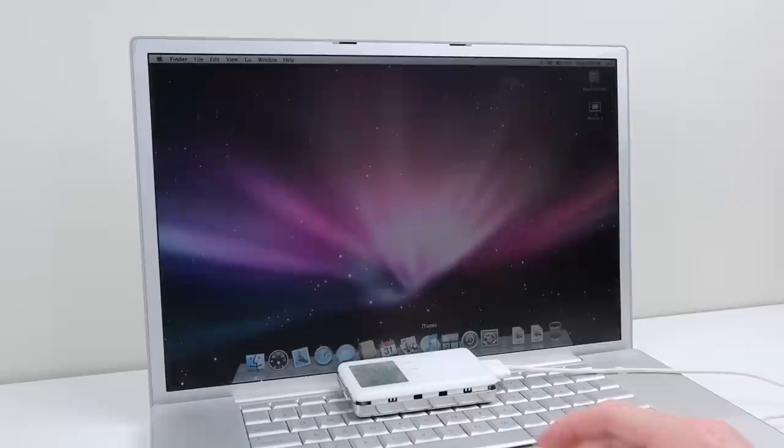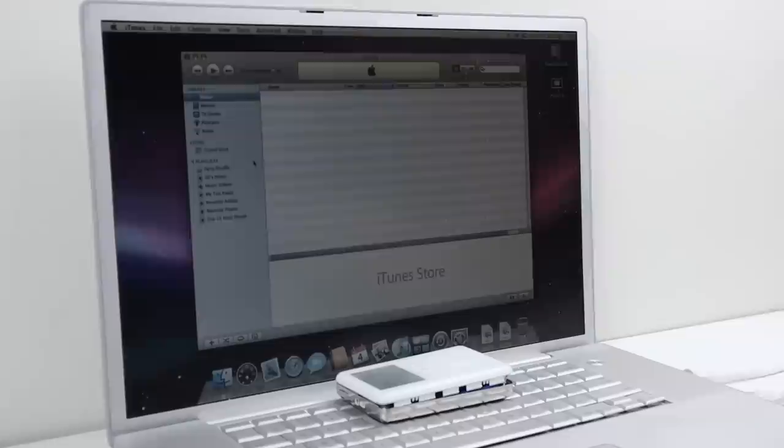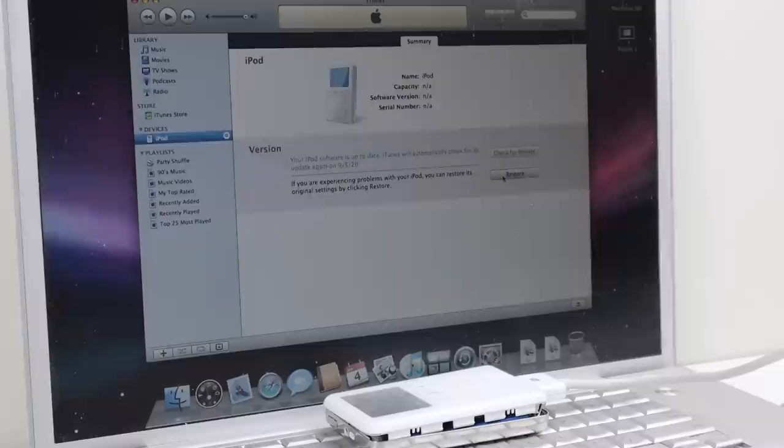For some strange reason it didn't show up. So I used a USB cable instead. This time the iPod showed up and I could restore its factory software.